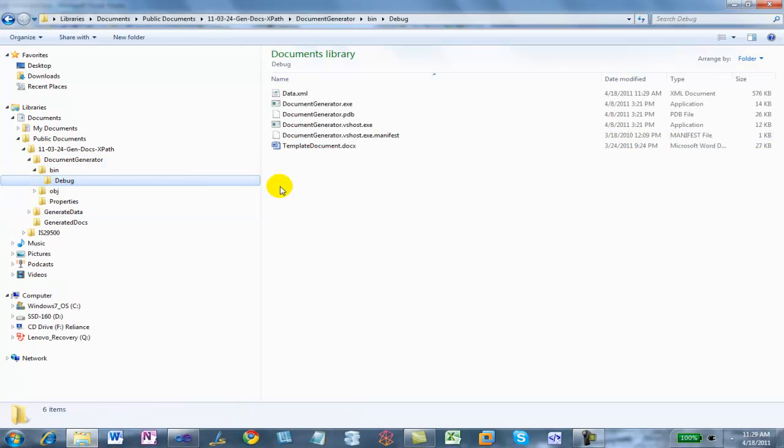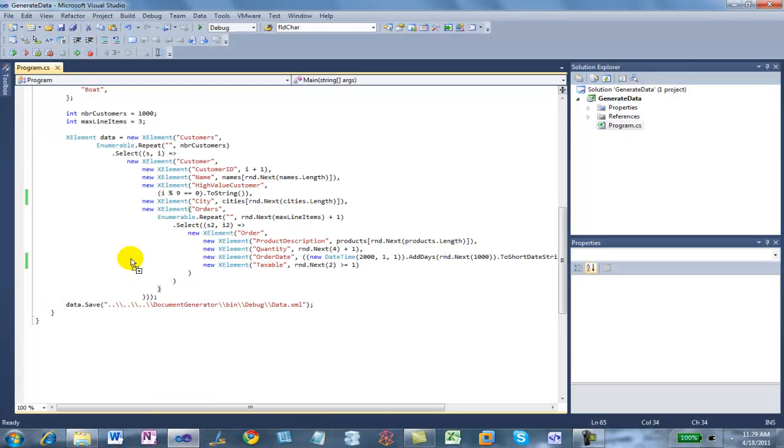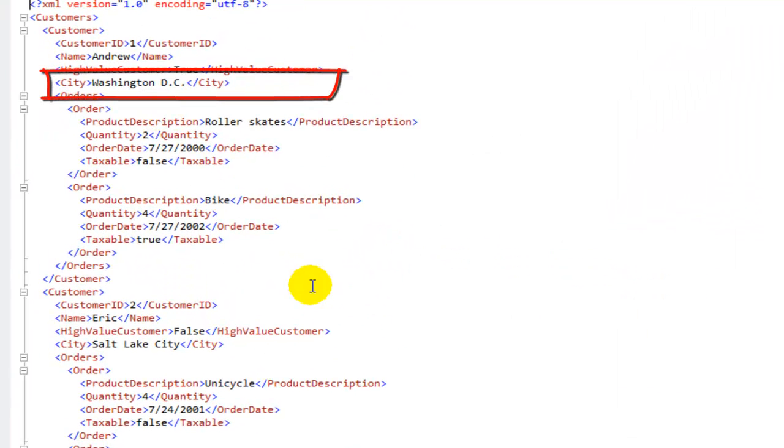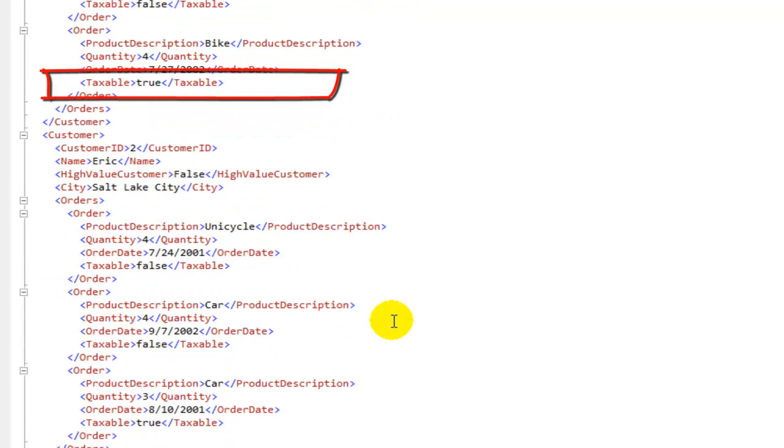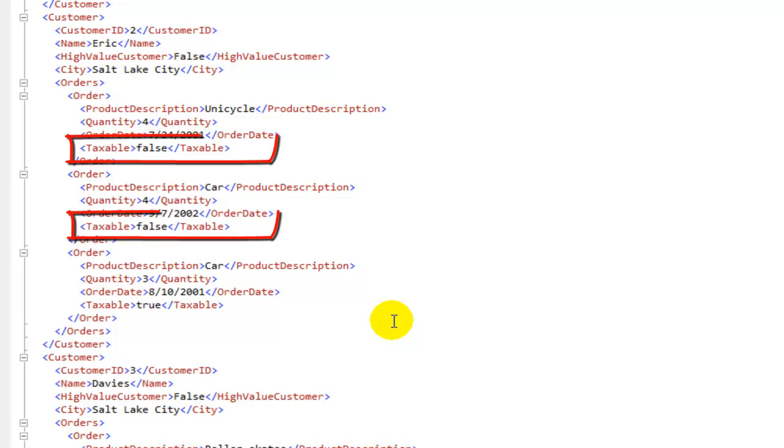So now let's look at that XML file and see if it looks like I want it to. And there's a random city and taxable has a random true or false value in it.